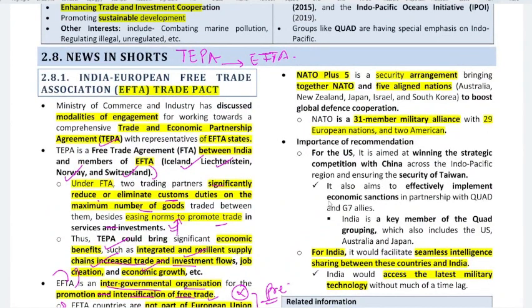NATO Plus is a security arrangement bringing together NATO and five aligned nations: Australia, New Zealand, Japan, Israel, and South Korea — to boost global defense cooperation. NATO is a 31-member military alliance with 29 European nations and two American countries. If any non-NATO country attacks a NATO member, all 31 members respond.